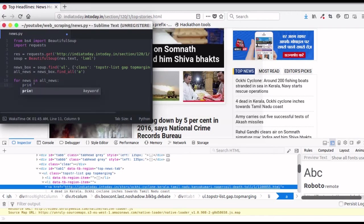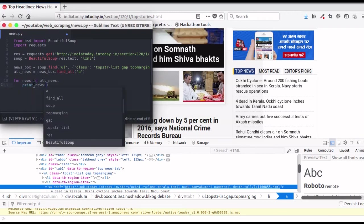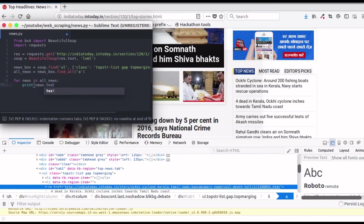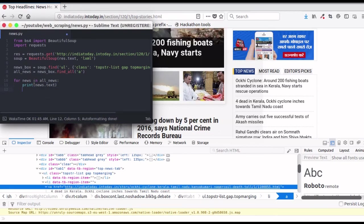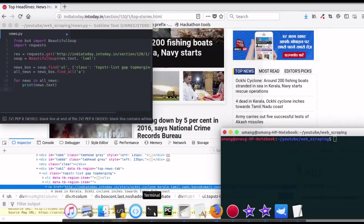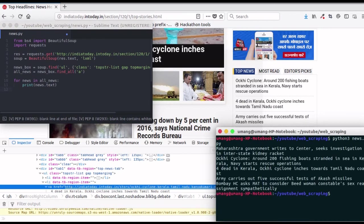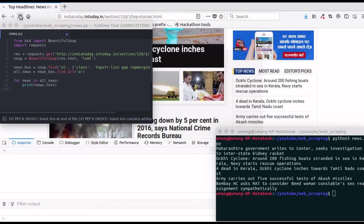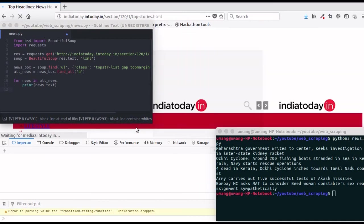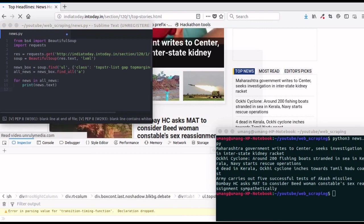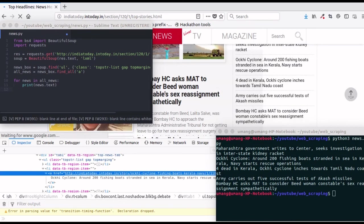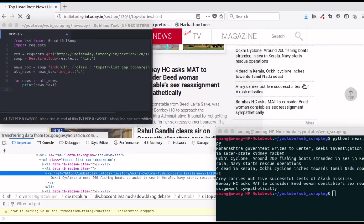Running a loop and printing the text of each news item. Let's see what we got. I am just running this script. Well, it looks like the news got updated, so we will refresh. And there you can see that we got the exact same results as that on the site.